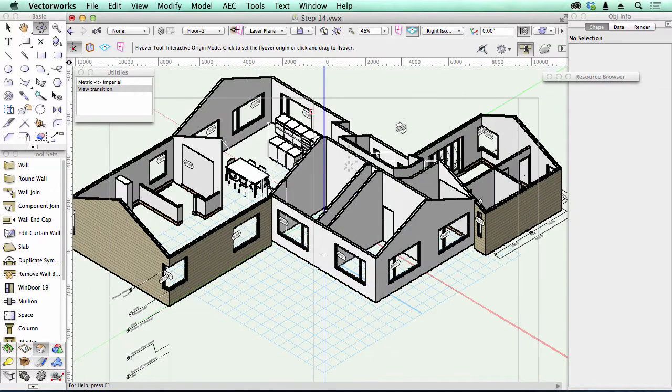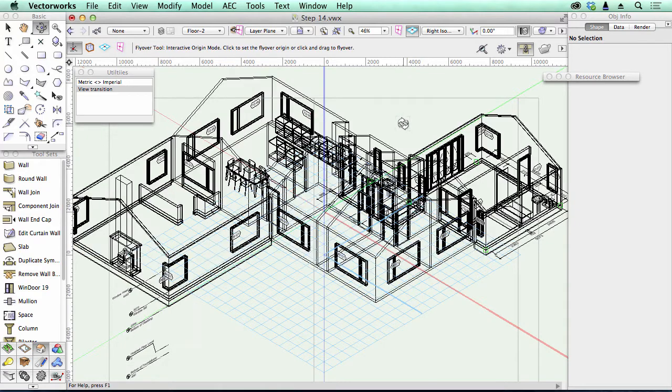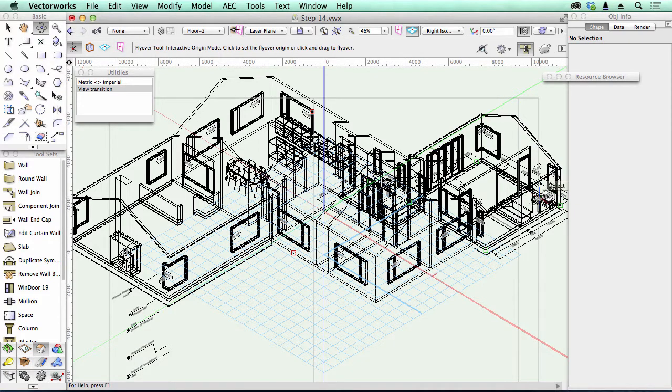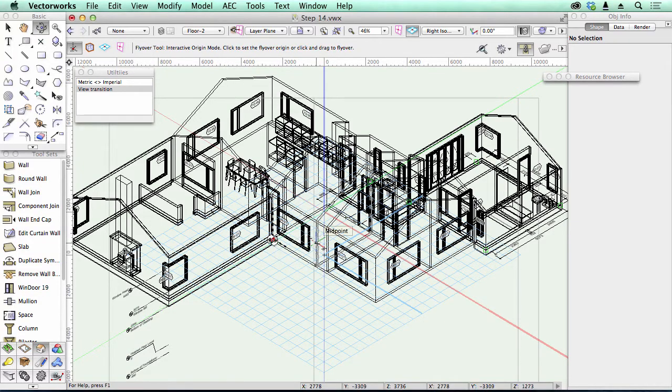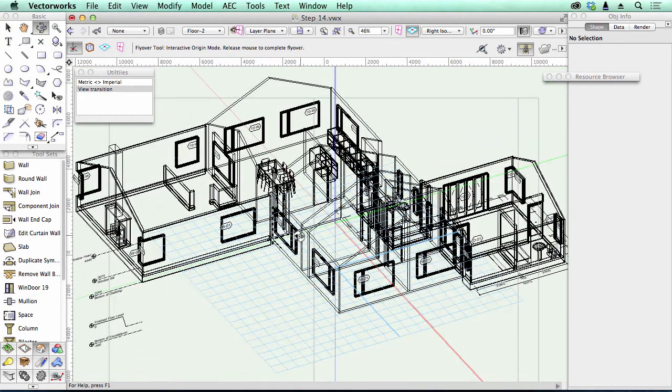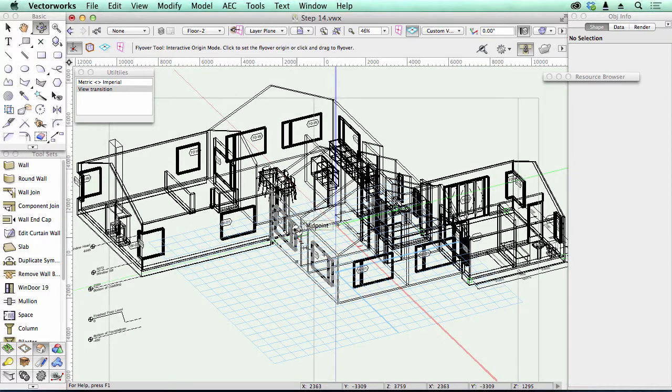Another one of the changes they made in Vectorworks 2015 is the speed of wireframe view transition. I've gone to wireframe, and you might notice that some objects are quite complex, like these wash-hand basins and WC. When you rotate your view or do your fly-around, Vectorworks used to turn those objects into square boxes to speed up the transition.